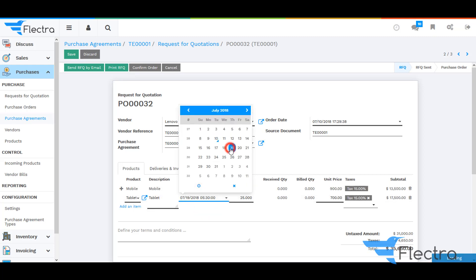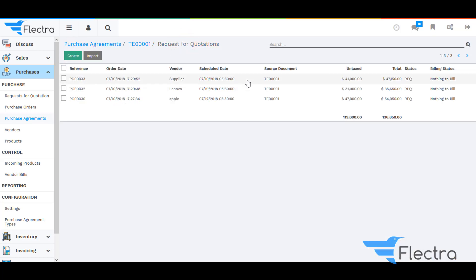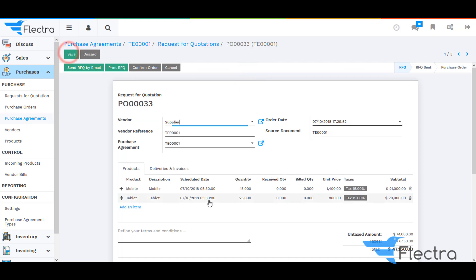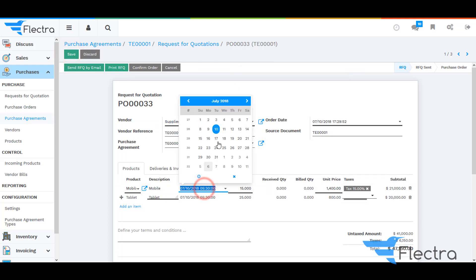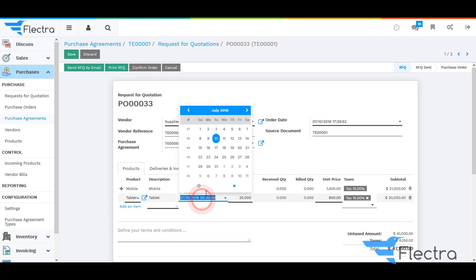Click on Save. Select the third quotation, which is for the separate vendor, and again change the schedule date.